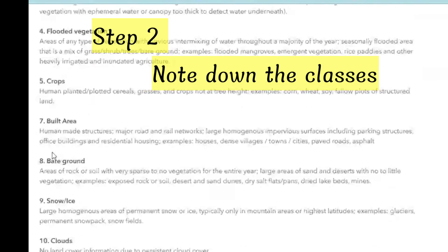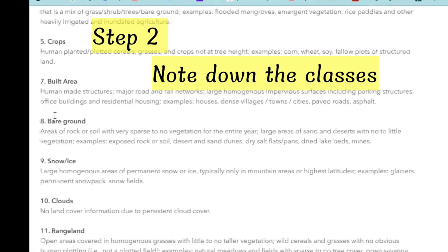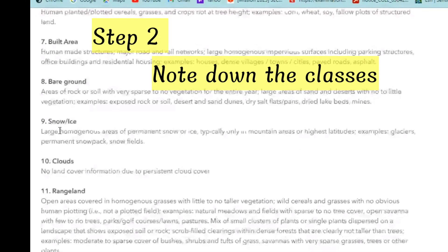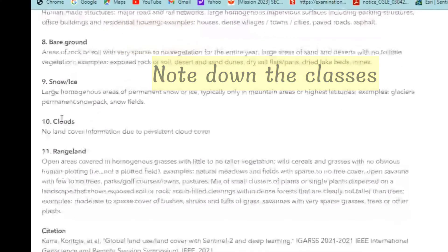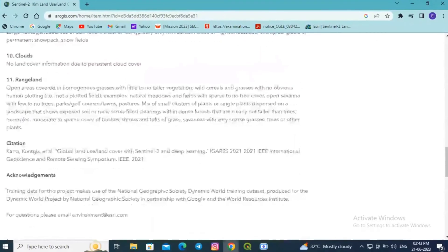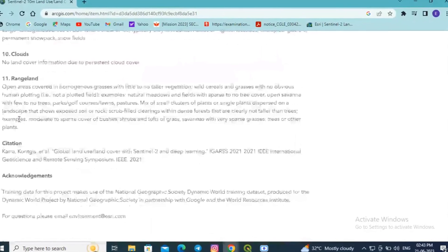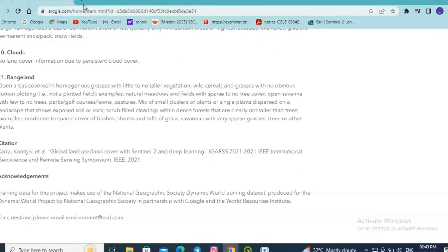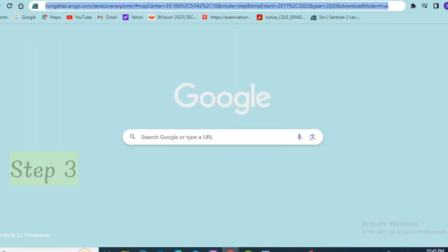The processing platform was accessed via Microsoft Planetary Computer and overall the classes are water, trees, flooded vegetation, crops, built area, background, snow or ice, clouds, and finally range land.